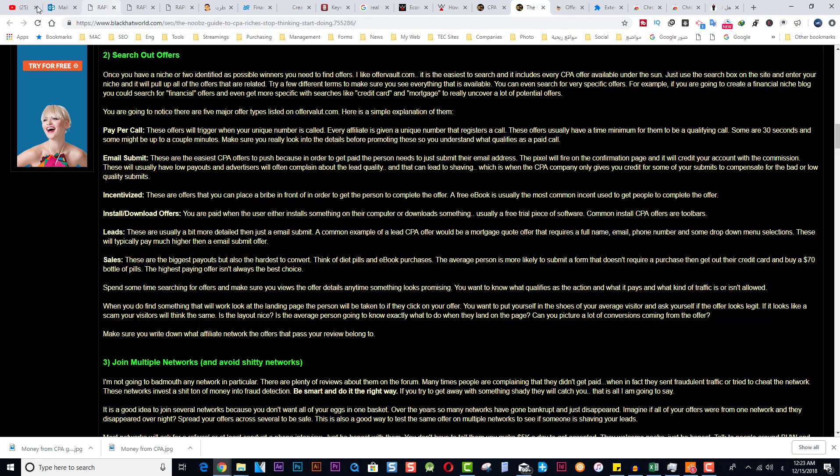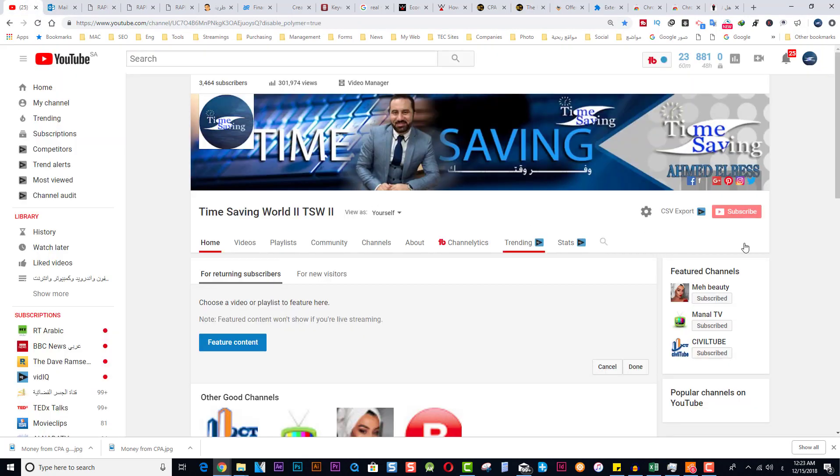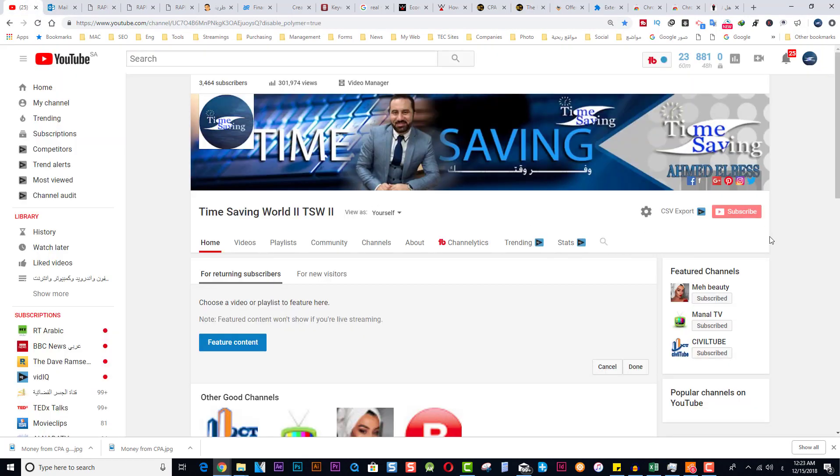Thanks for watching Time Saving. I'll catch you in another video with Time Saving. Bye!